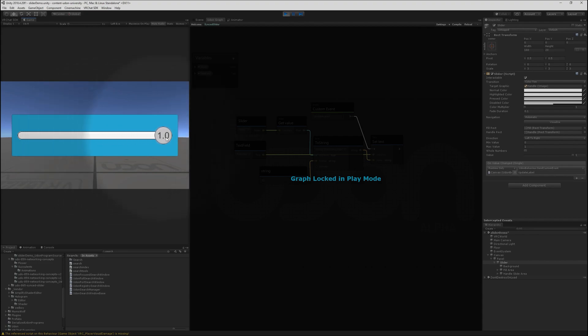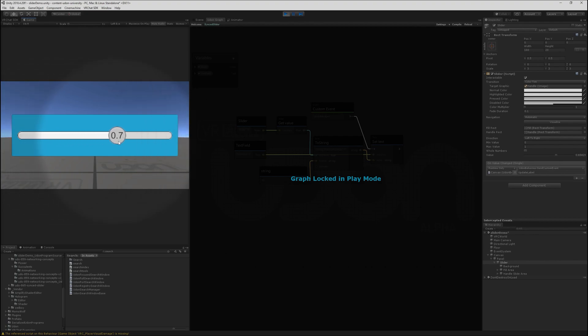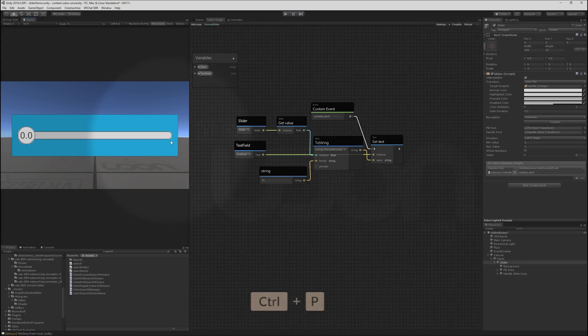Now our slider will neatly go from 0.0 to 1.0, only showing one decimal place. If we wanted to show 2, we could change the string constant to F2. Very simple, nice and readable.